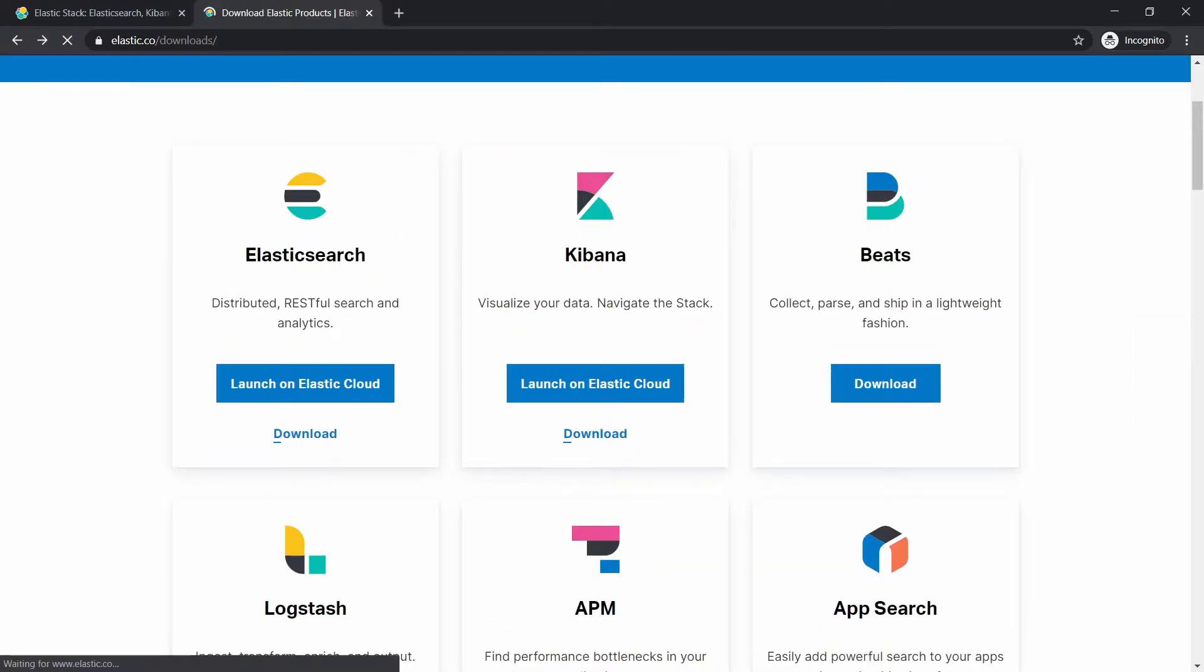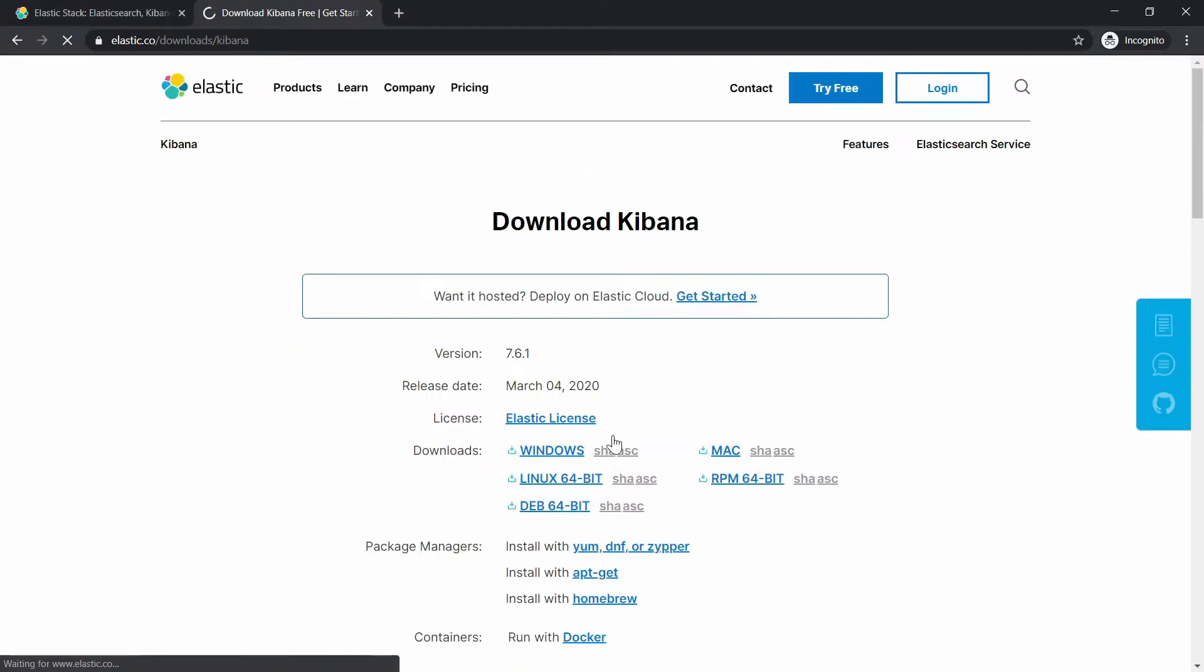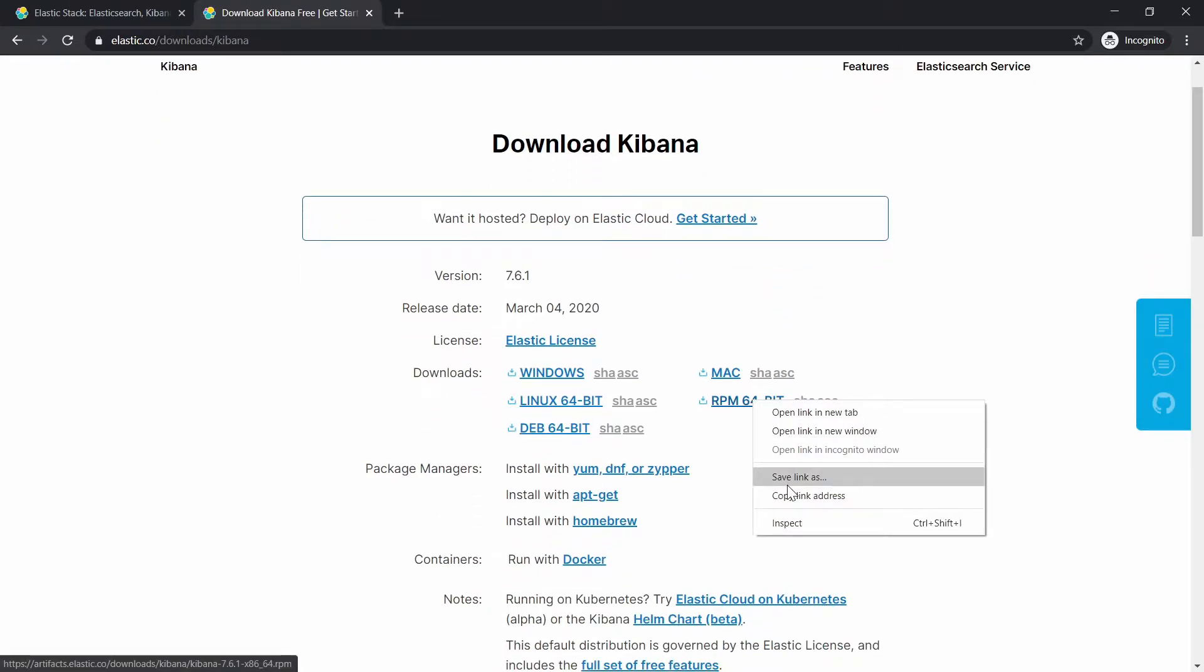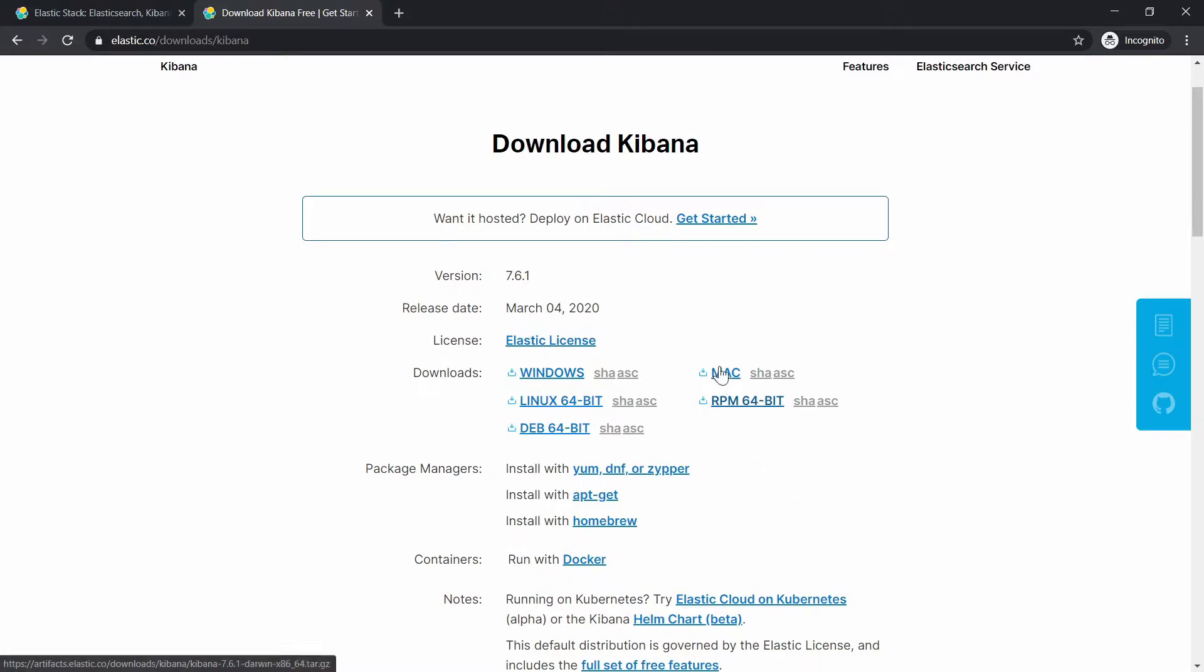Let's go back on this web page and let's go to Kibana, hit download. And here we have the RPM package, as you can see it's in 64 bits only. So we're going to get this one.